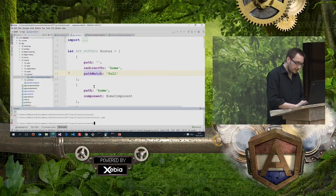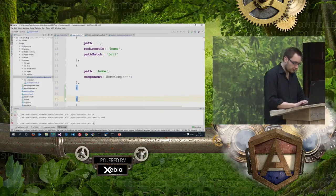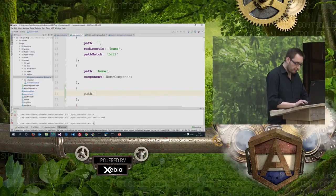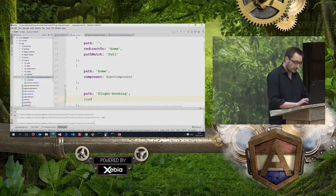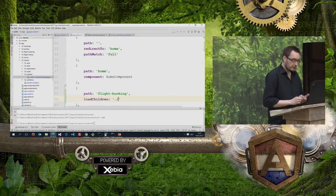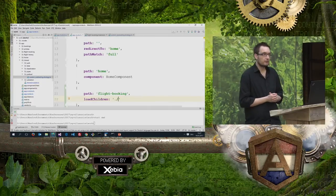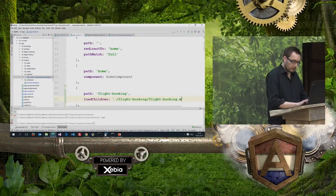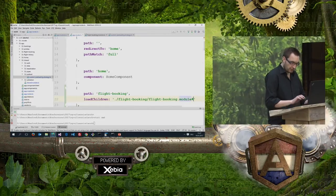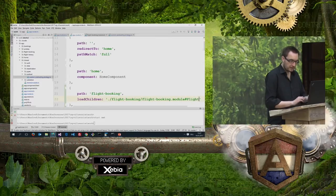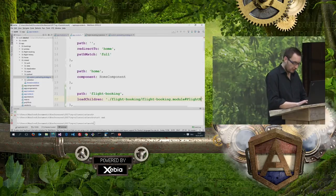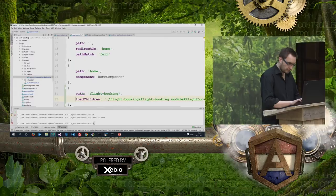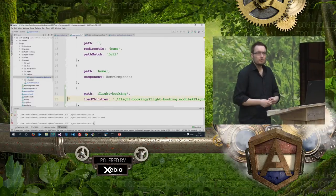Currently the whole application ends up in one bundle, and that's what I want to change. I'm switching into my application and introducing a route that triggers lazy loading. This route gets a path called 'flight-booking', and here I'm using loadChildren pointing to my module located at 'flight-booking/flight-booking.module', followed by the hash sign and the module class name 'FlightBookingModule'.